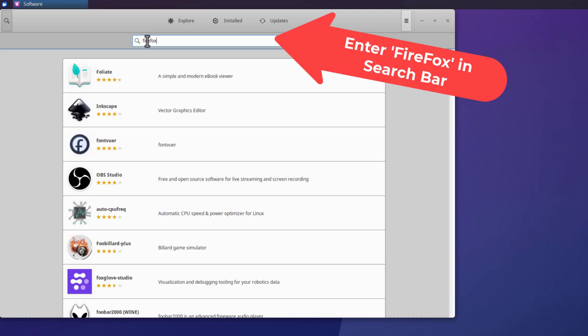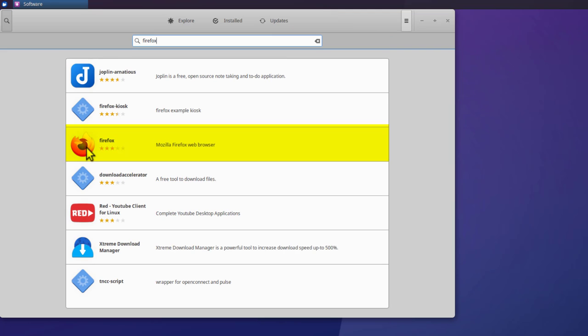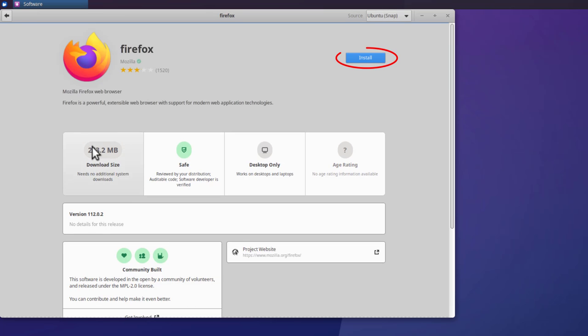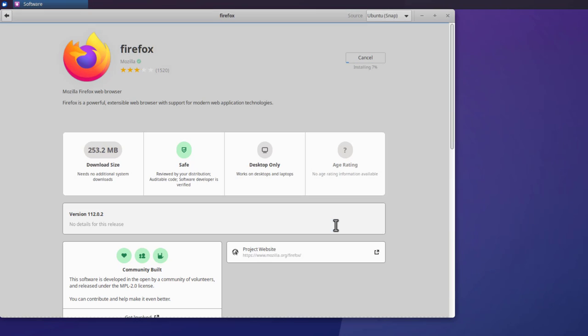And here's the Firefox web browser. Click on that. And then click install. Again it asks for your password. And you'll notice that it's slowly installing.